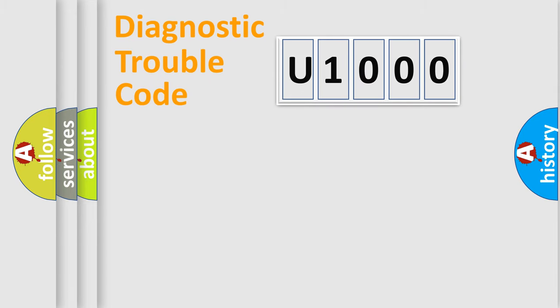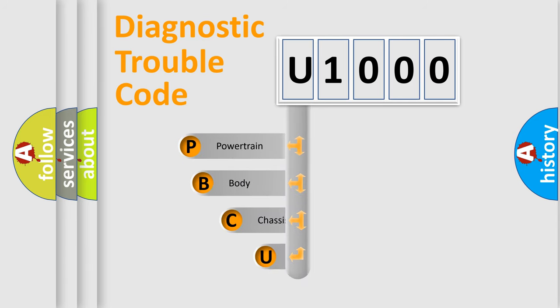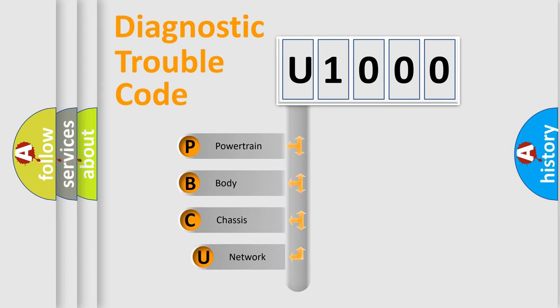First, let's look at the history of diagnostic fault code composition according to the OBD2 protocol, which is unified for all automakers since 2000.